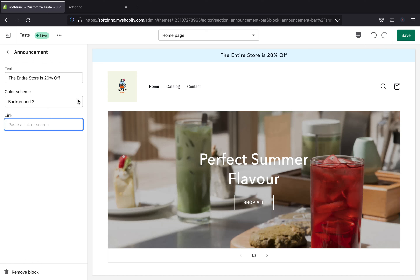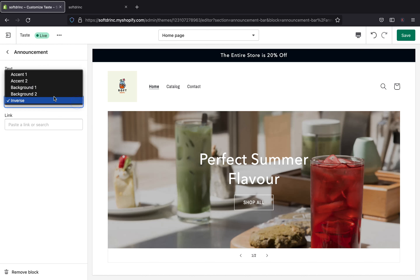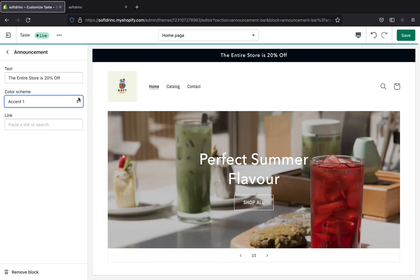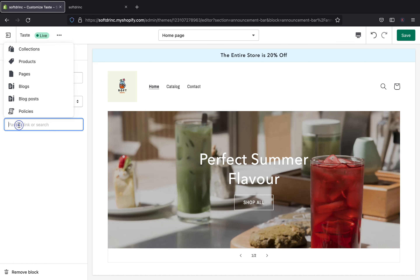This is really important because you need to know what your brand color scheme is. You don't want to put just a random color, but the color that goes with your brand. Shopify has like five selections: there's 'Inverse' where the color will be black, 'Background 2', 'Background 1', 'Accent 2', and 'Accent 1'. So you can pick what fits your brand color scheme. I'm just going to pick 'Background 2', and that should be good. The next box will be the link.